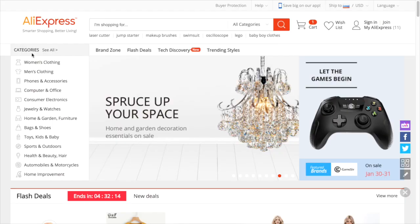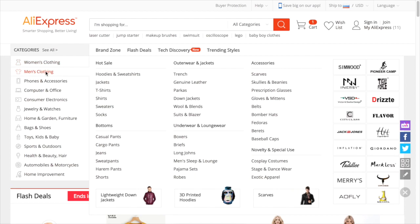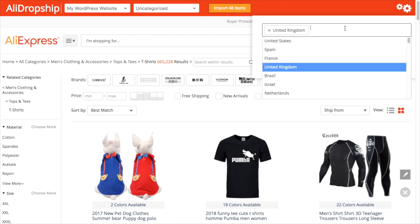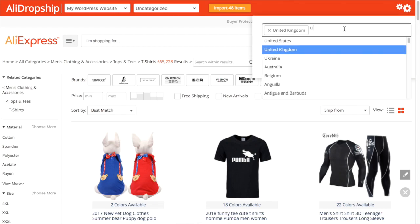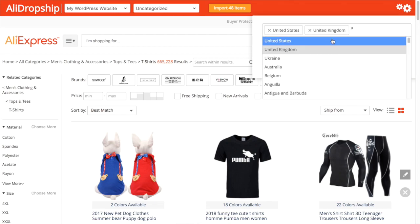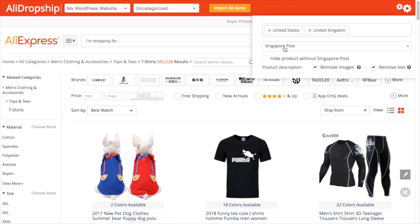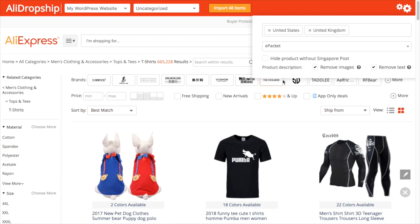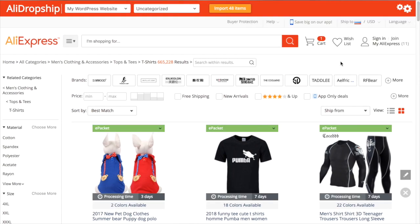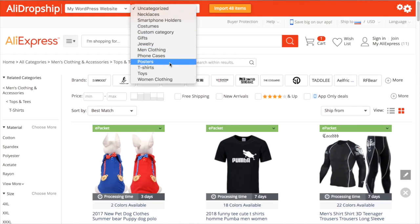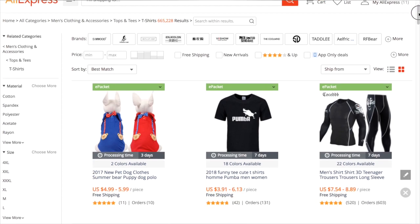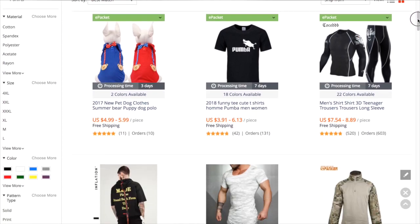Before starting importing products, go to a desired products category page and click the cog icon to set the search filters by shipping countries, shipping method, and product description type. You can also select a category from your store you want the products to be published at. The extension will show you the order processing time and your preferred shipping method if it is available for each item.